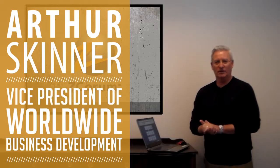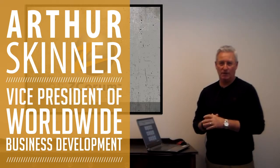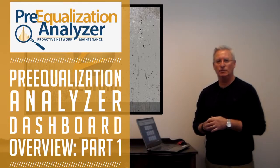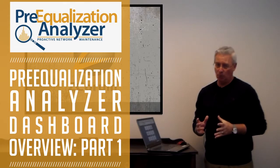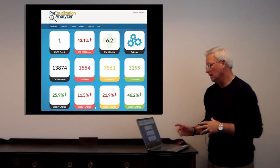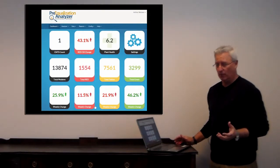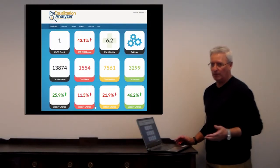Hi, I'm Arthur Skinner. Today we're going to begin our series on the pre-equalization analyzer tool and we're going to talk about the dashboard. After you've logged into the program with a simple username and password, you'll see the dashboard display.